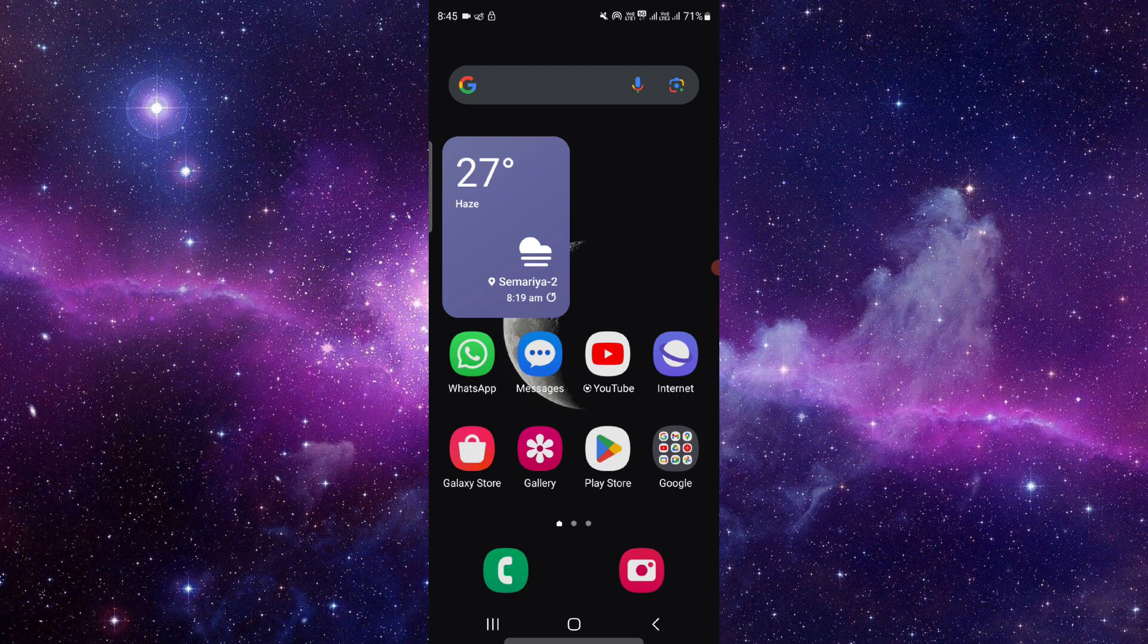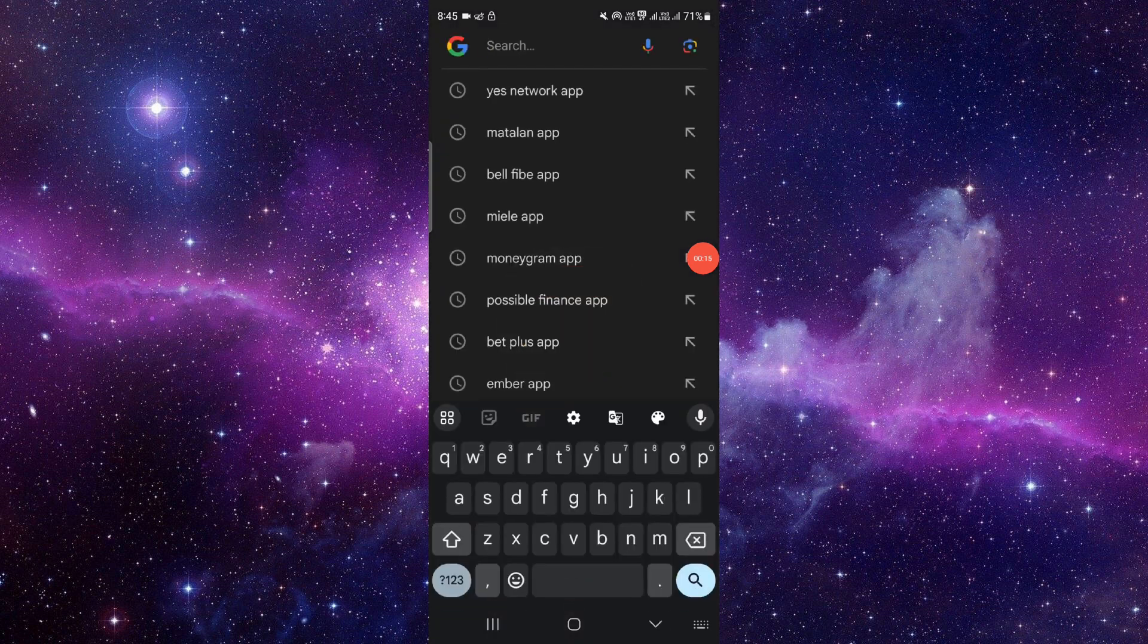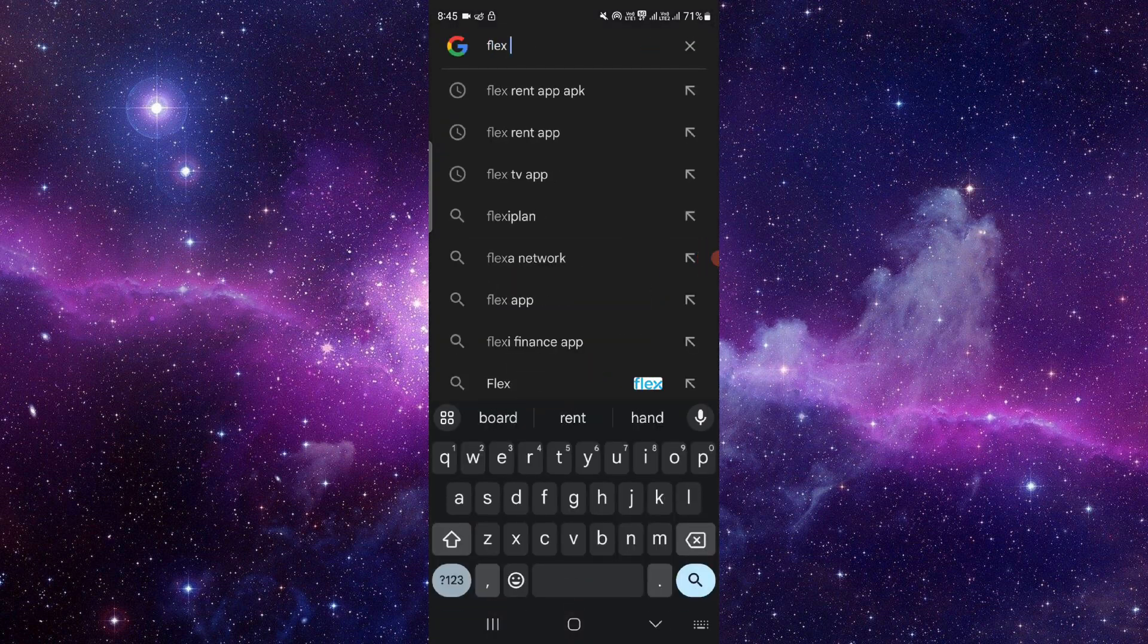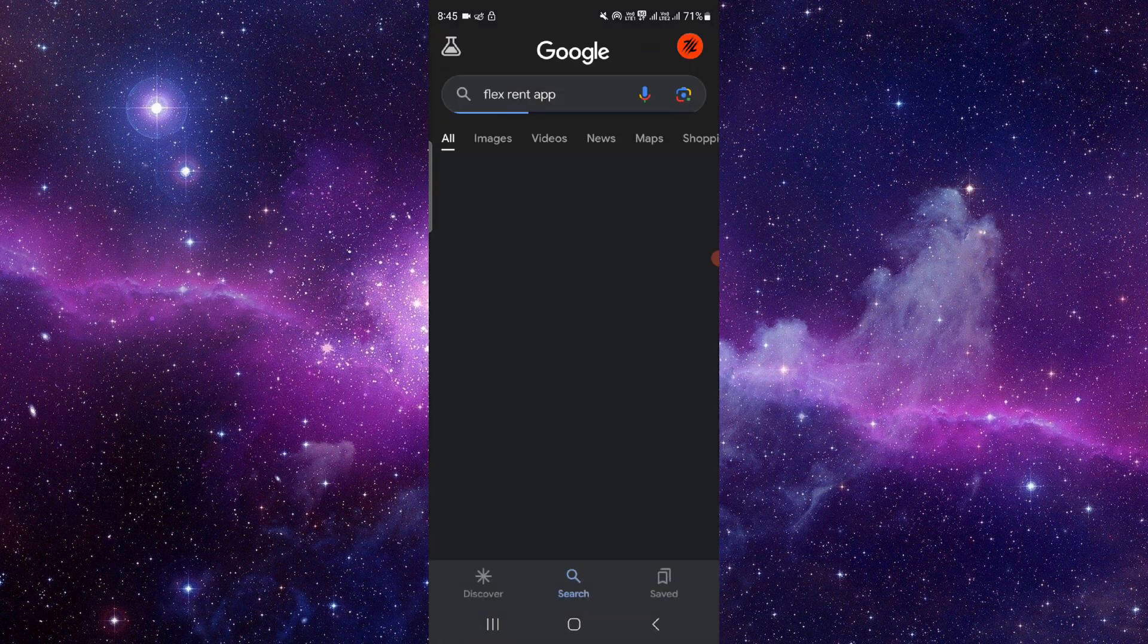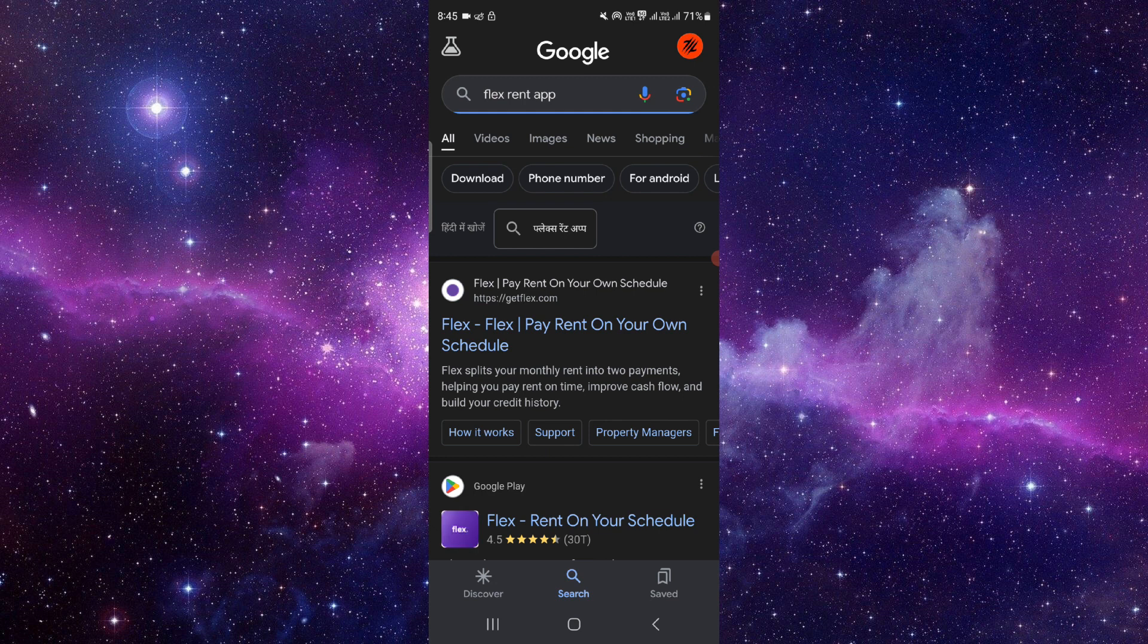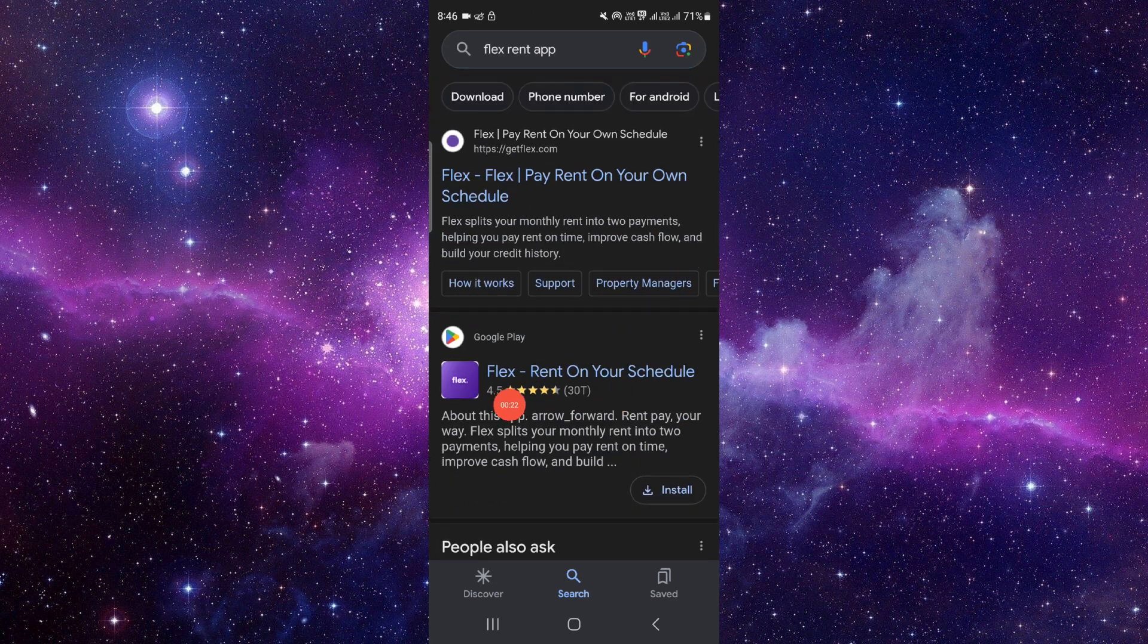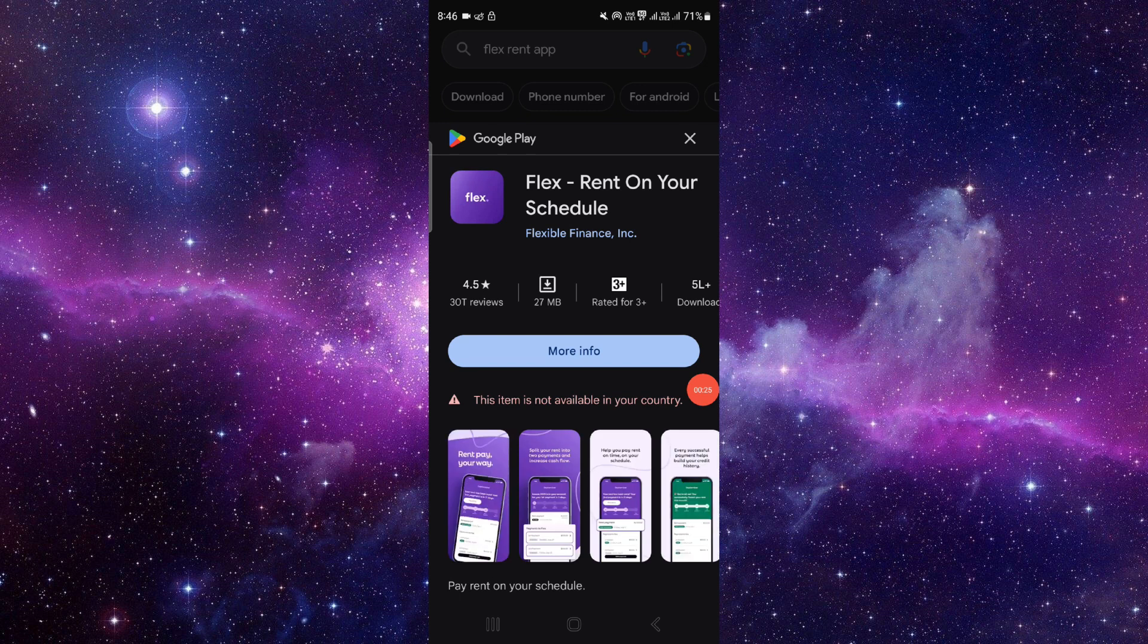these easy steps. You have to go to Google and search for the Flex Rent app. As you can see here, Flex Rent app - Rent on Your Schedule. Just open